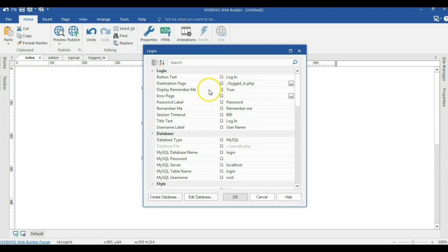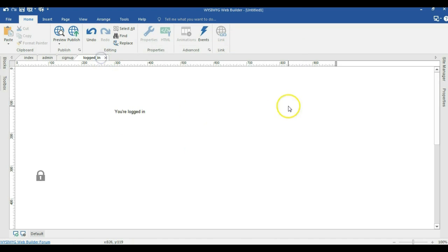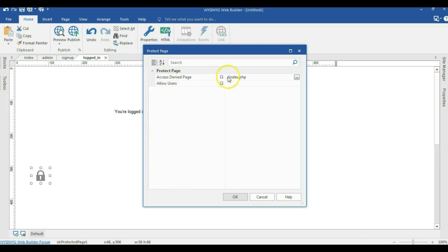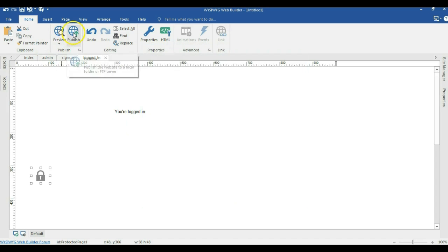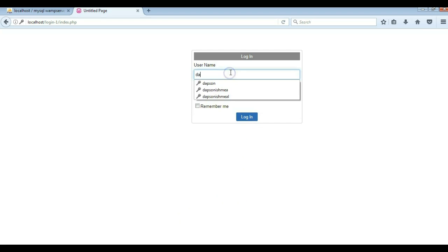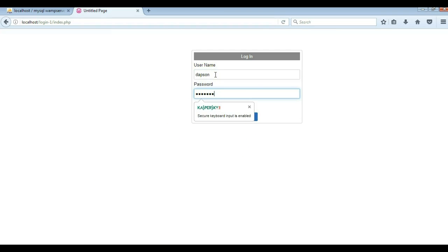Let me check the destination page. We have destination page set to login.php — that's the right page. Let me make sure our page extension is PHP. Now let me double click on the protect page. Because I set the access denied page, let me change this to maybe the signup page. Let me hit publish again and publish all of this. Let me come back and try to login — let me first refresh the page and try to login with Dapsen.